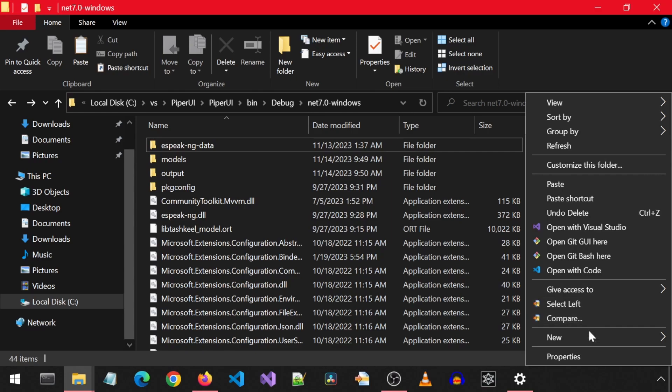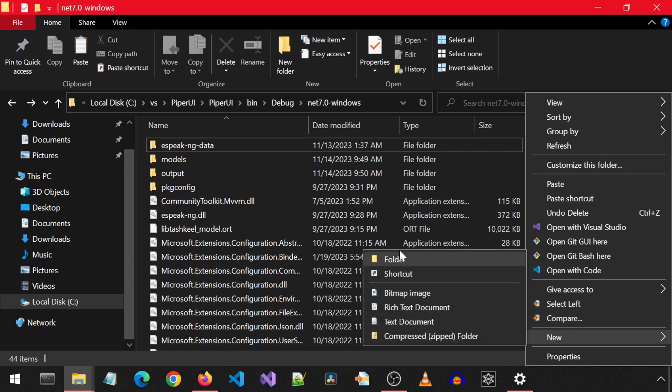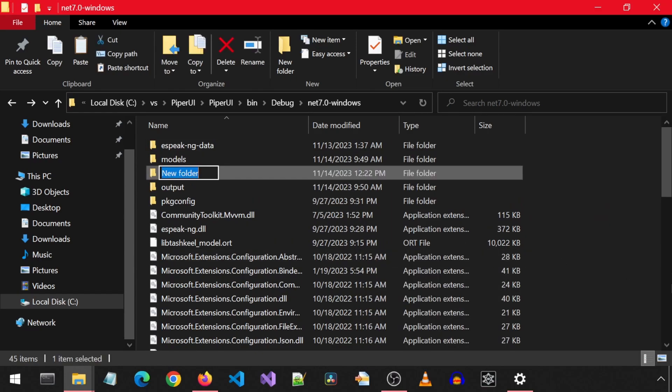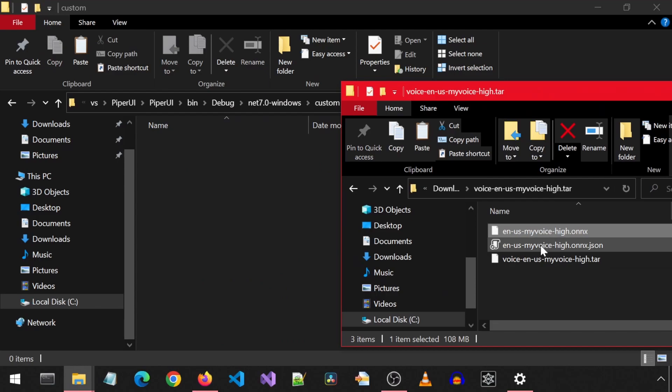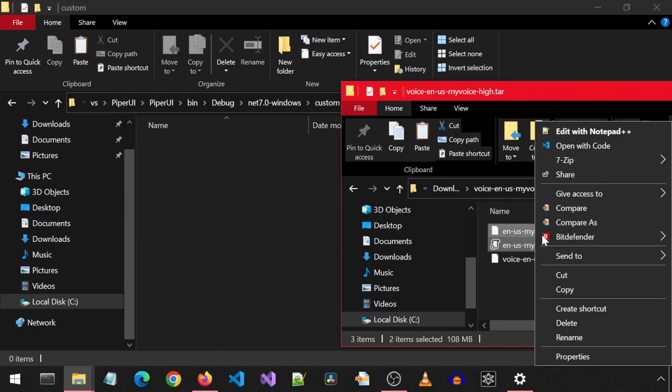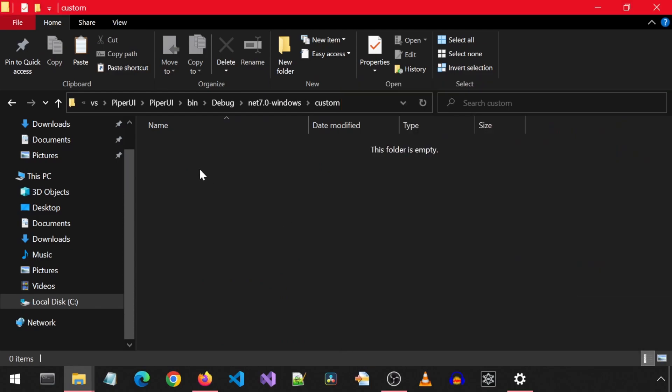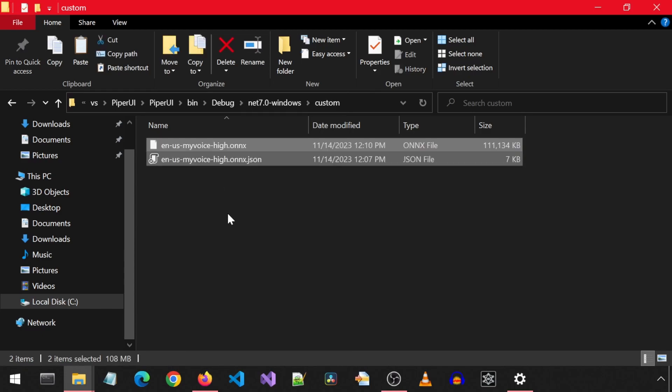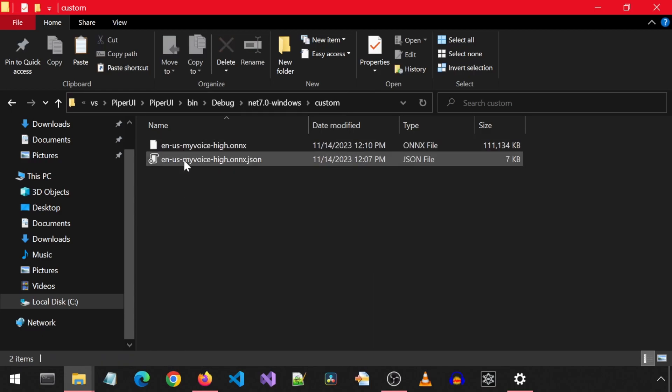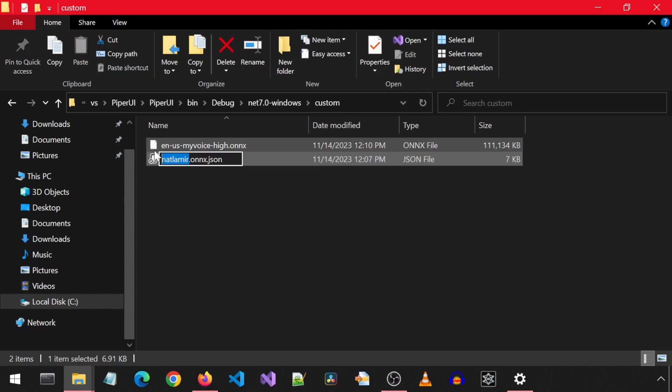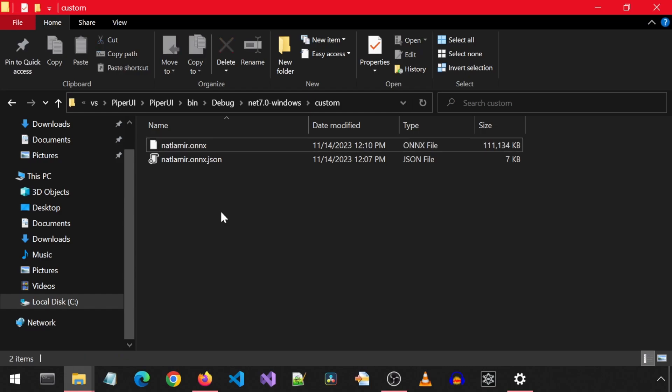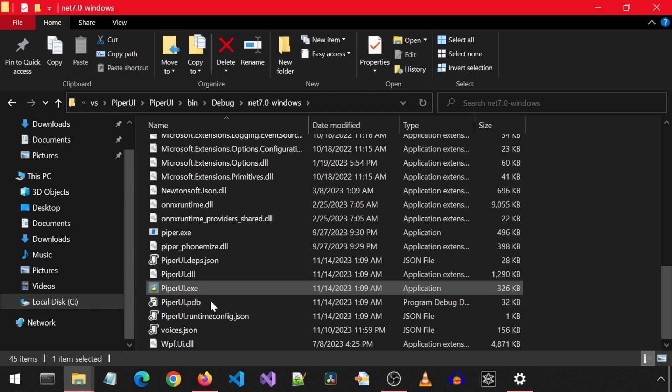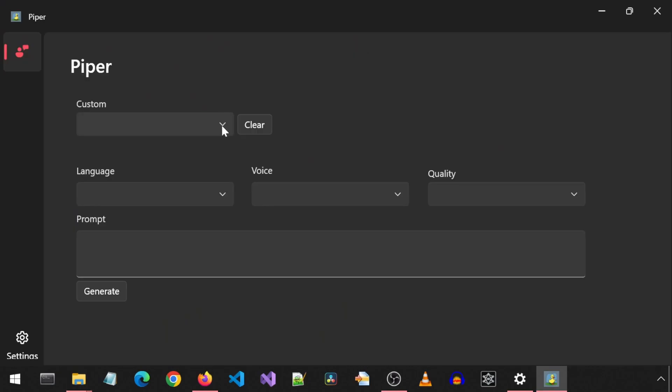In the folder where the Piper UI is for me, I am going to create a new folder called custom, and I will move the ONIX and JSON files into this folder. I will actually just copy paste it. The UI has a new dropdown that reads ONIX files in this custom folder. The ONIX and JSON file names have to match, so I am going to change the name of both to my name so that it is more user-friendly when seen in the dropdown. Now if I go back and launch the UI, I should see my name in the new dropdown. I am going to go ahead and select it and enter some text in the prompt. This is all wrong. I shouldn't be up here. I should be back in school on the other side of the ocean.